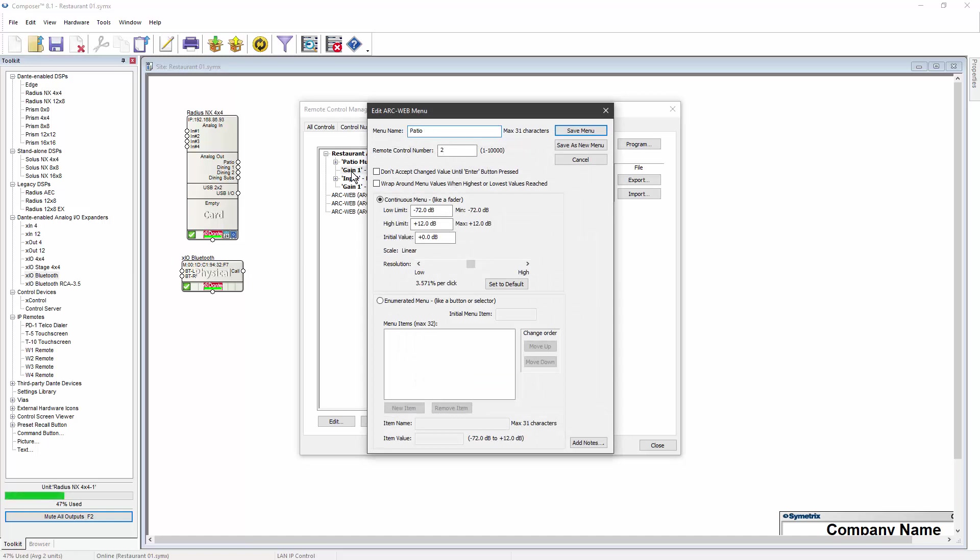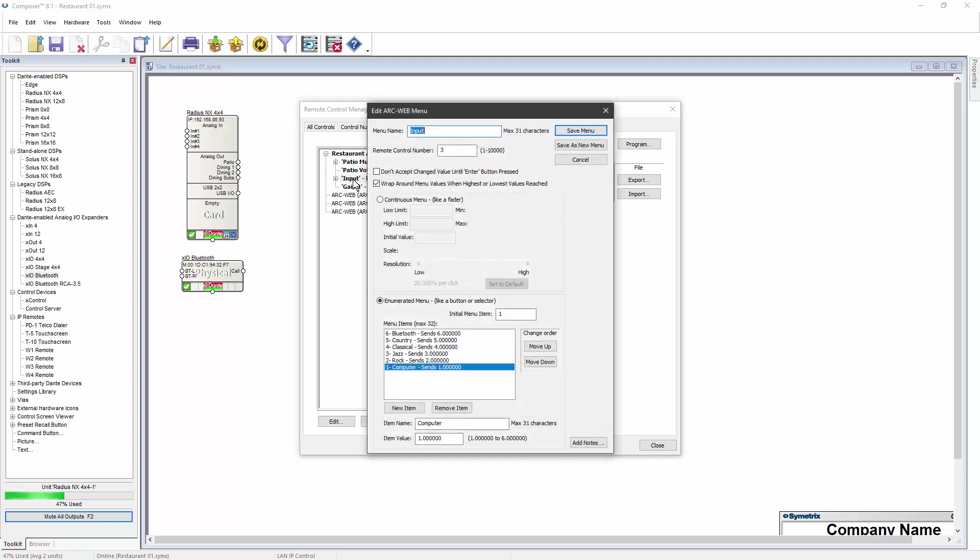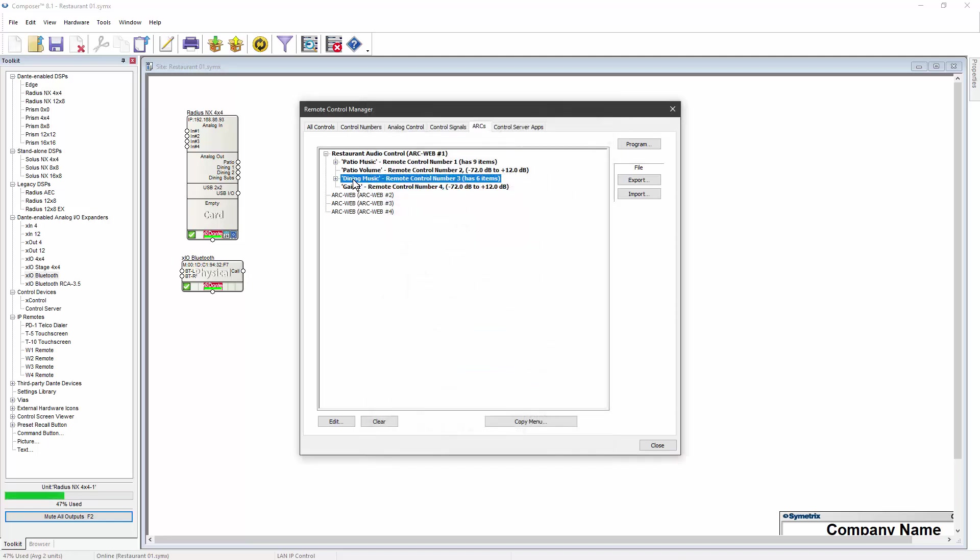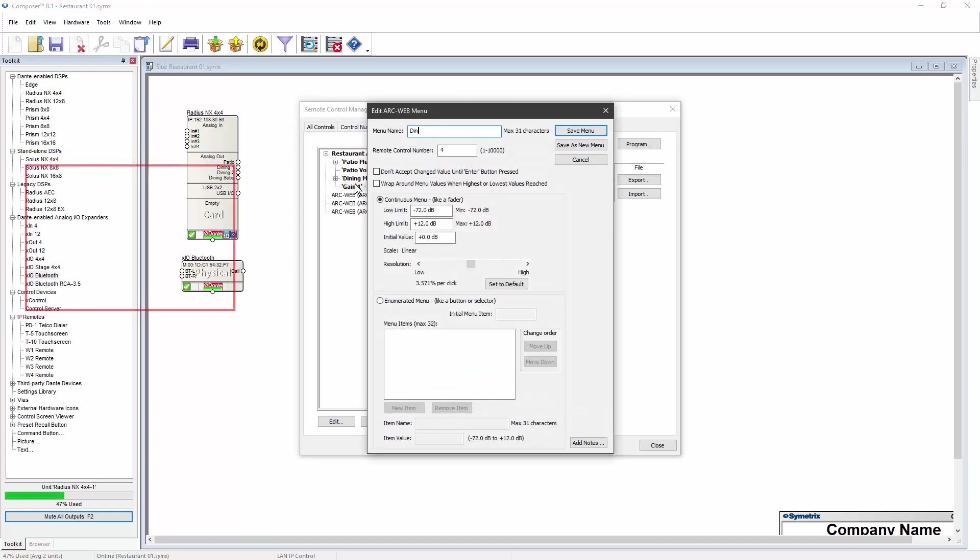On a continuous control like a fader, maximum and minimum values can be assigned, and the resolution can be adjusted to change how much the fader is incremented or decremented with each click.